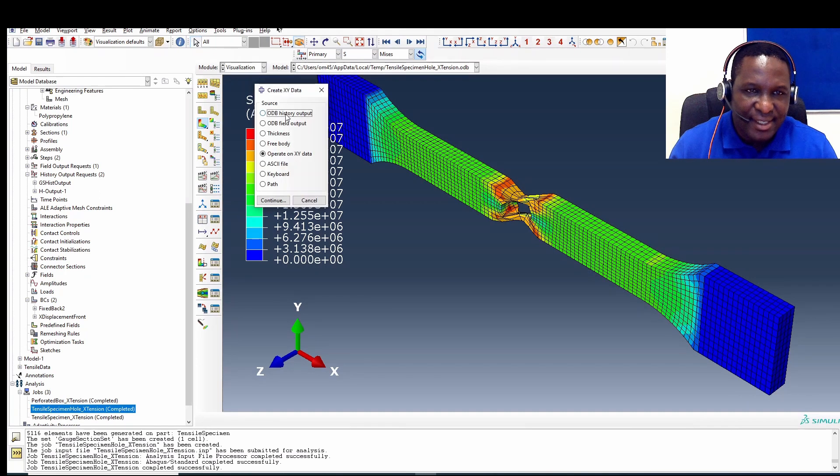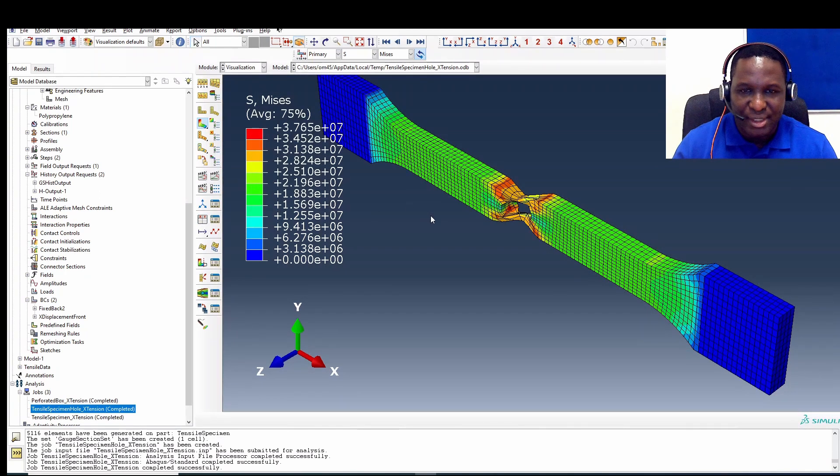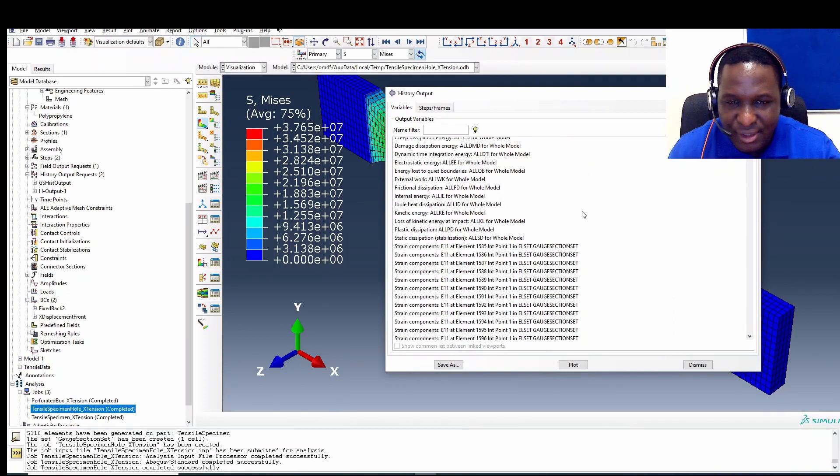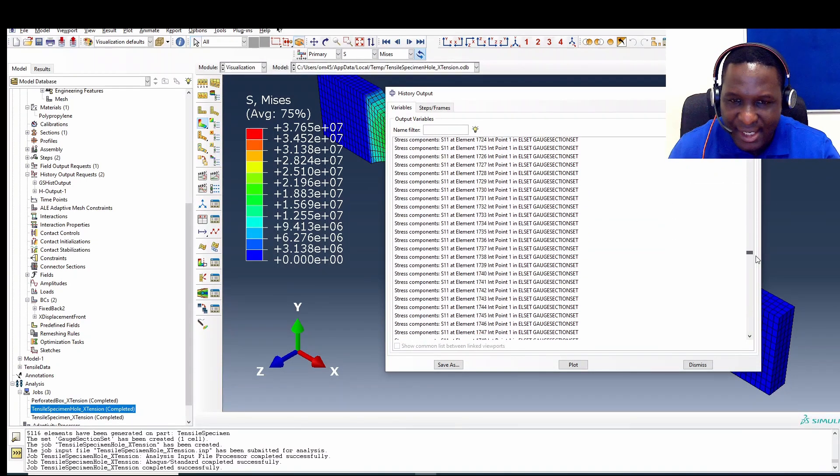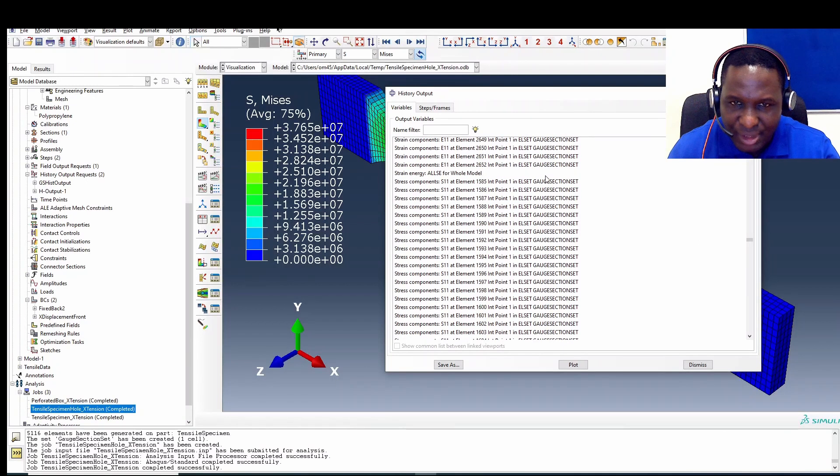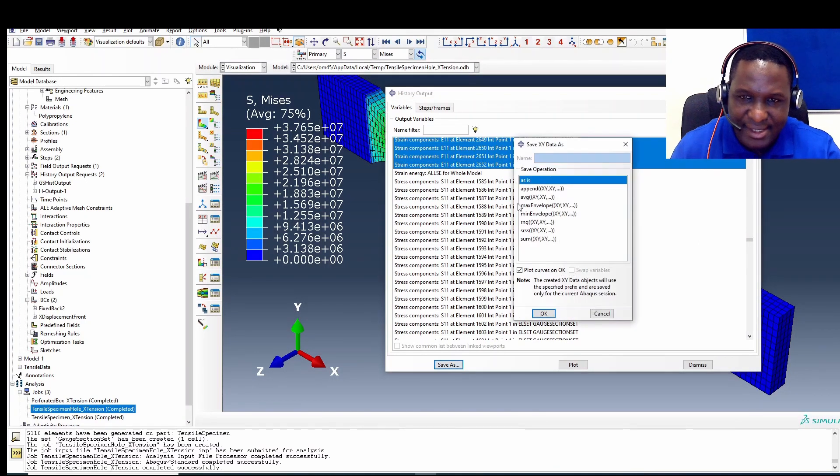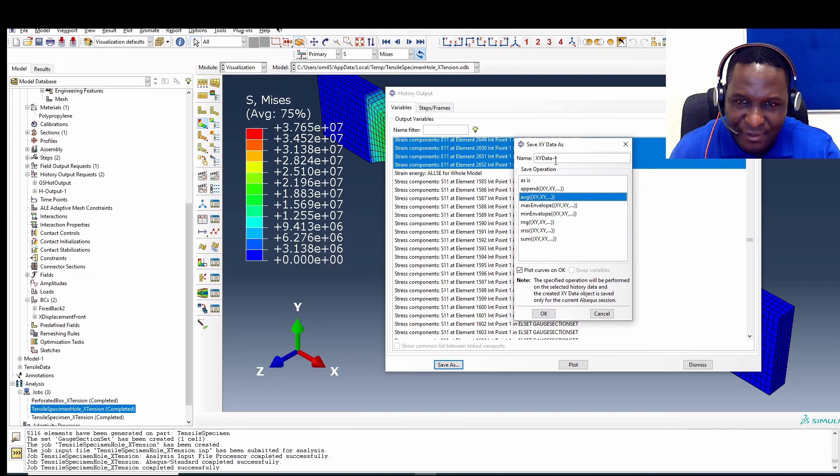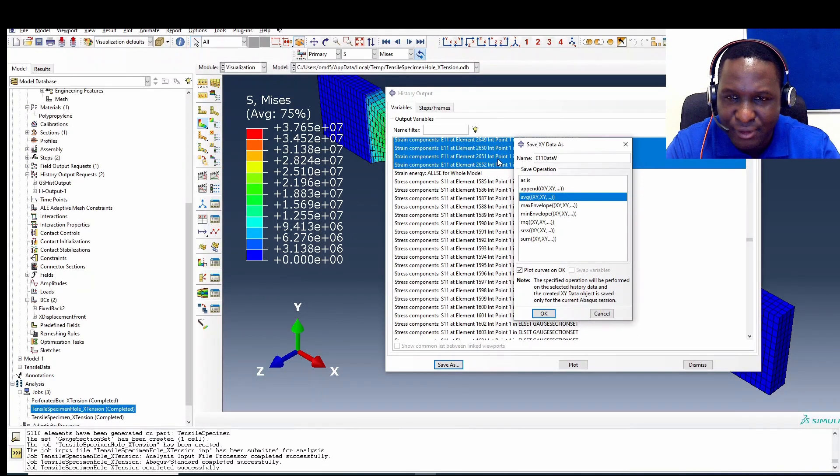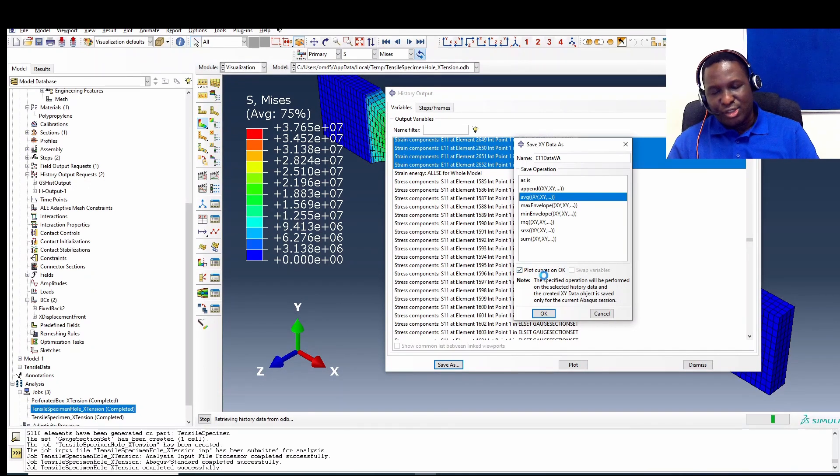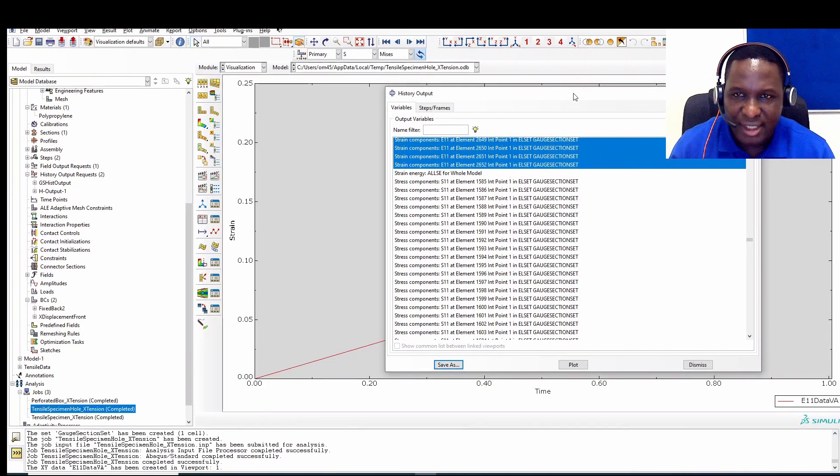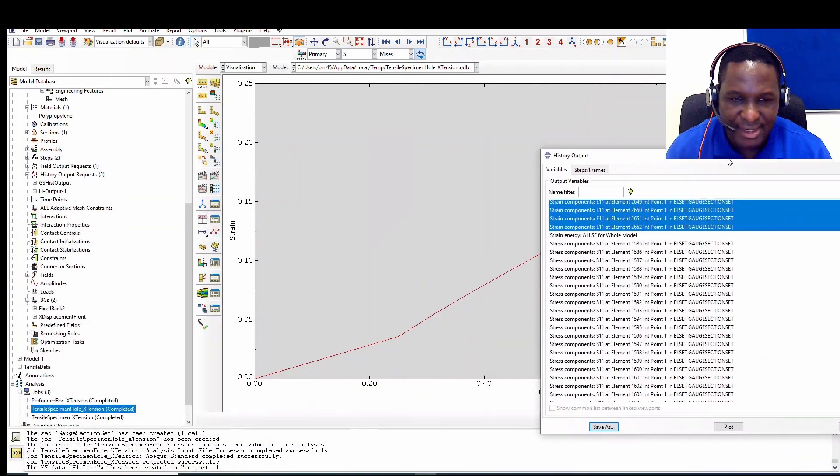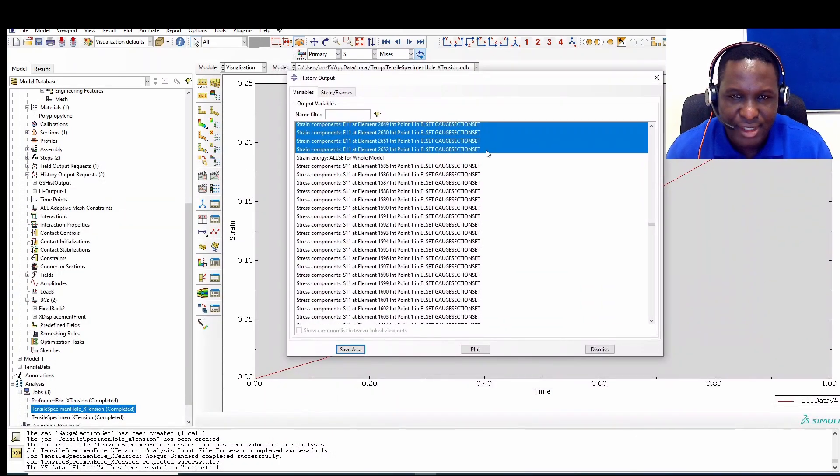So you click on that, find the history output associated with that. The history output would include the stress and strain in the gauge section set that we found, which is here. Press down shift and control, select that. We save this as a volume average and this will be our E11 data volume average. Make sure you have the plot option ticked so that it will plot everything. And that gives us our strain data.